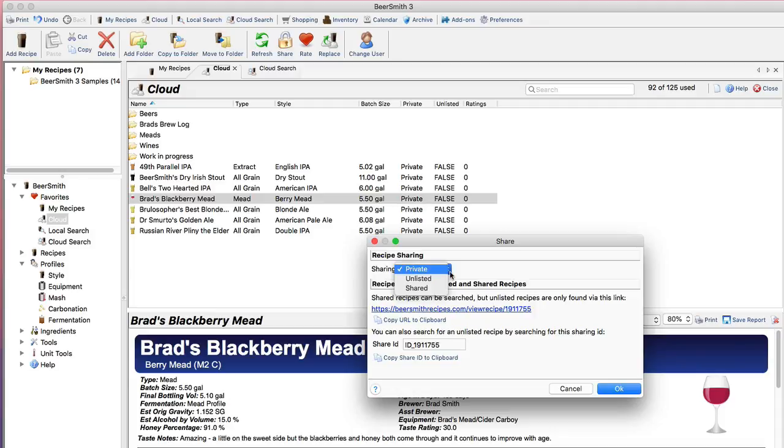The first option is private of course which is the default, and this keeps the recipe accessible only by your account. So someone would actually have to know your login and password in order to access your account and access any of the recipes there. I should mention also that Beersmith 3 uses a secure connection to go to the cloud folders so your data is actually secured during transmission as well.